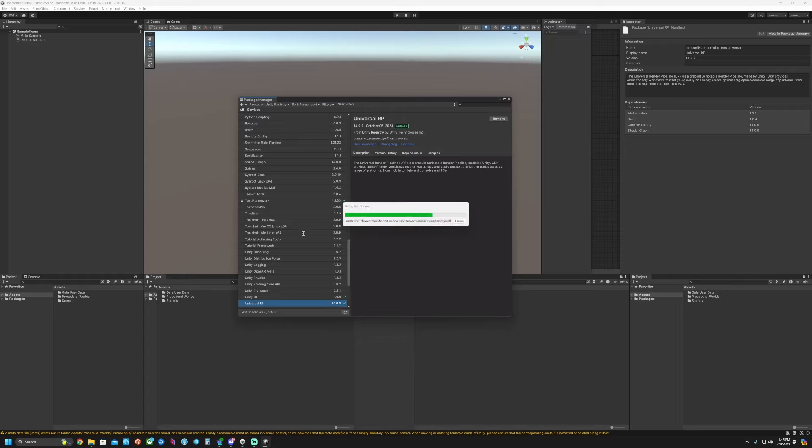Now we're going to go to Window, Procedural Worlds, Gaia, Show Gaia Manager. We're going to change the built-in to Universal. You can go ahead and switch to deferred linear path if you so choose. We're going to upgrade. We're about to change Gaia to Universal Render Pipeline. Yes, would you like to save the scene?